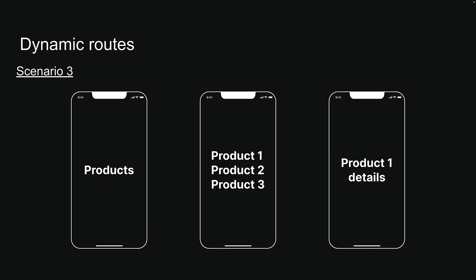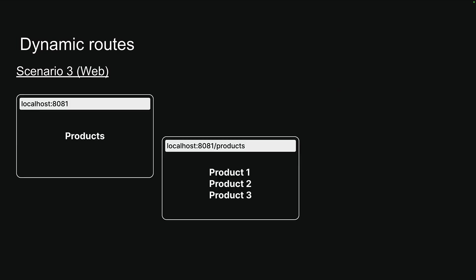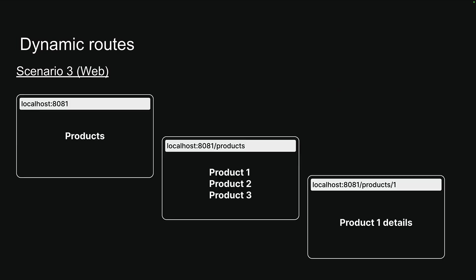This results in routes like /products for the list, and /products/1, /products/2, etc. for individual products. In case of a web browser, the routes map to the same URL paths, making our app work seamlessly across both mobile and web platforms.